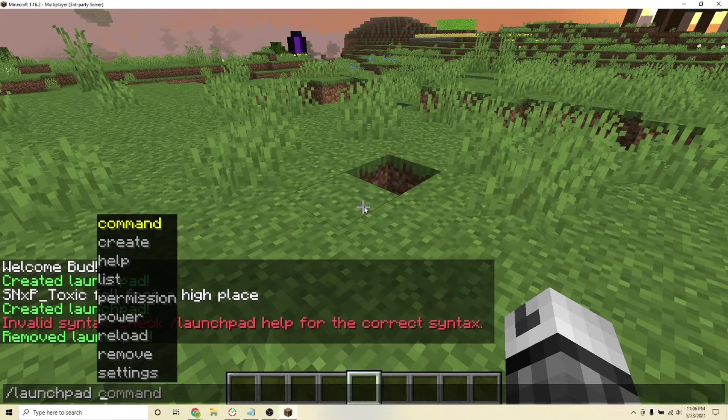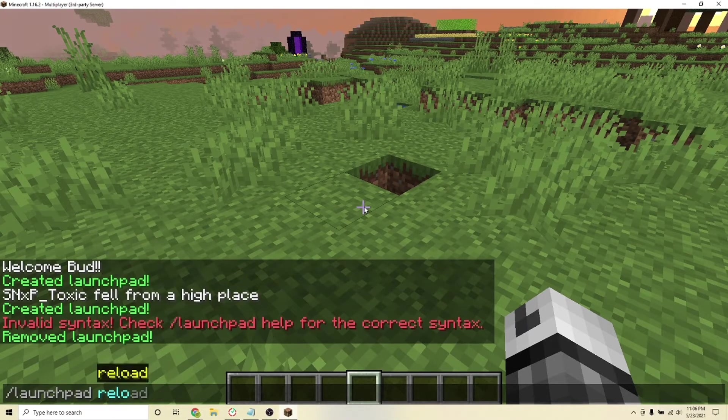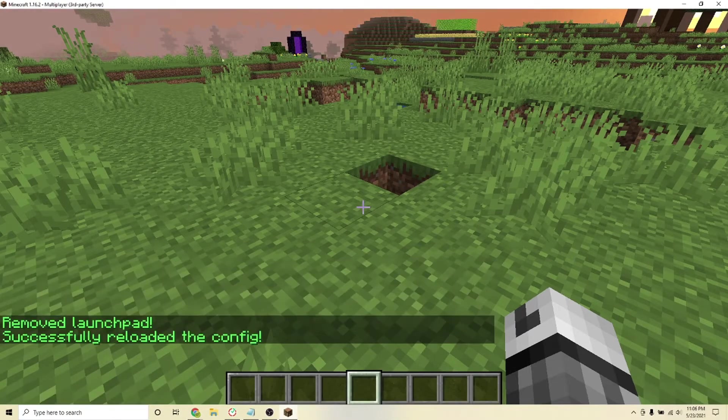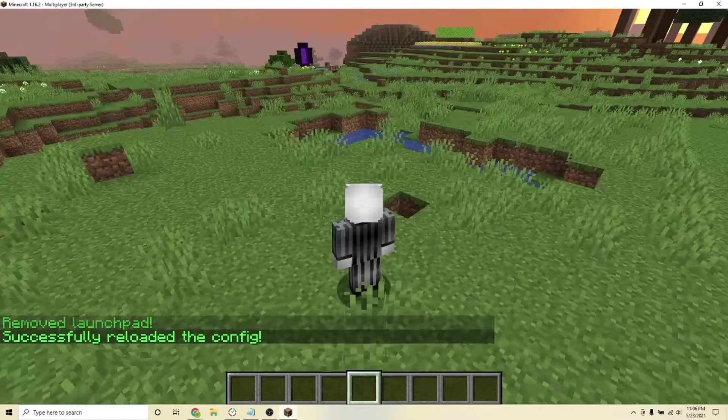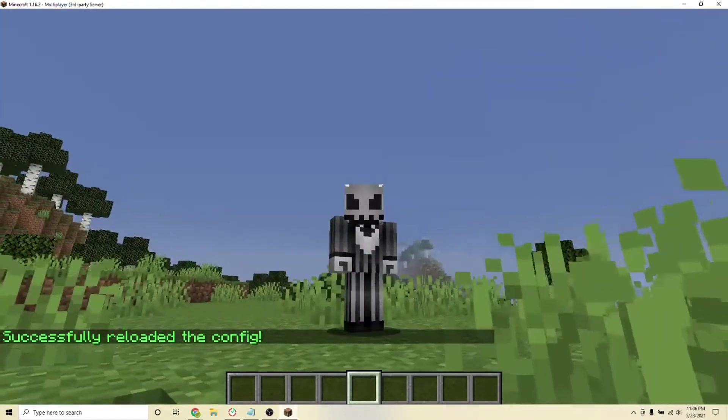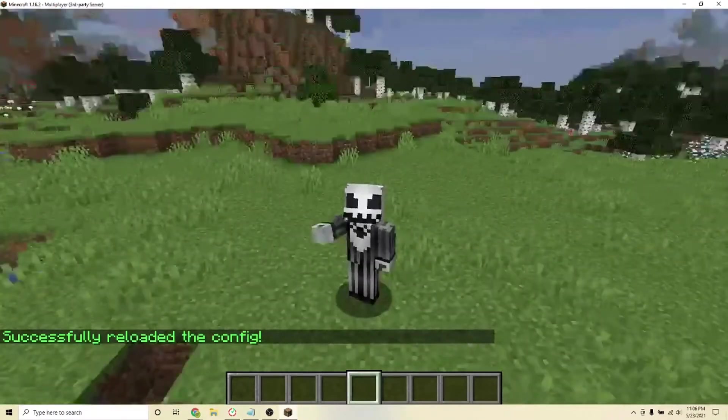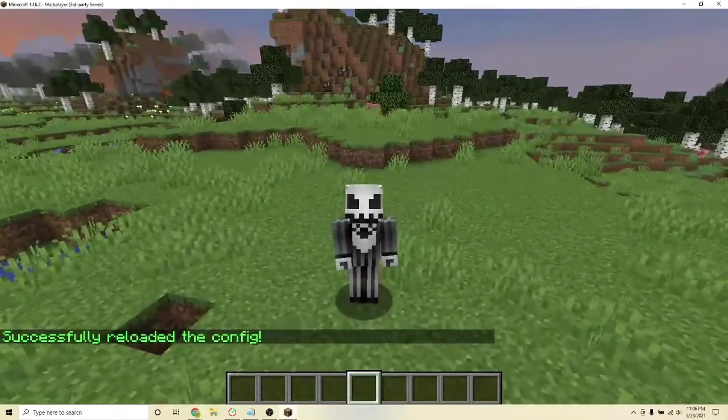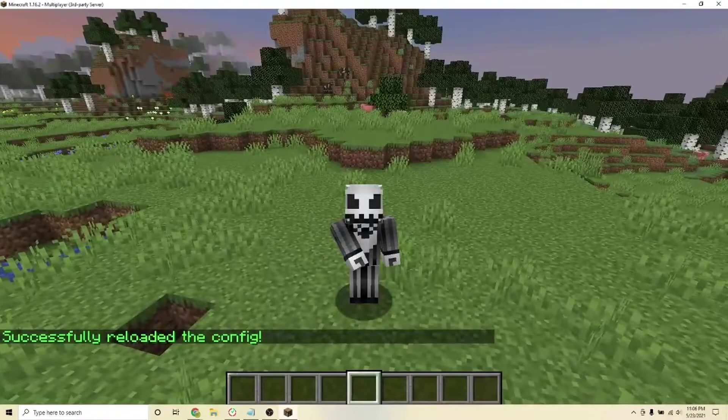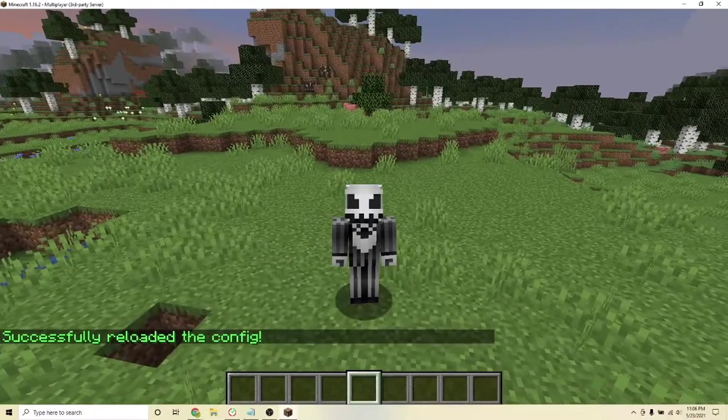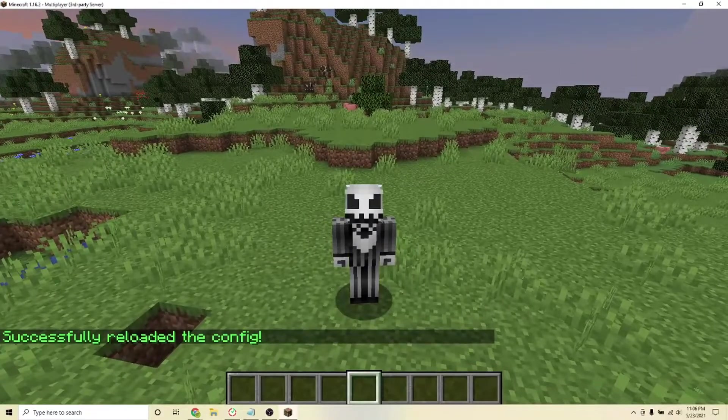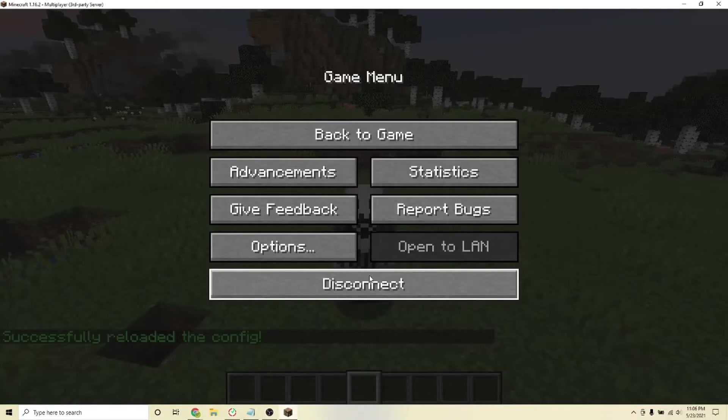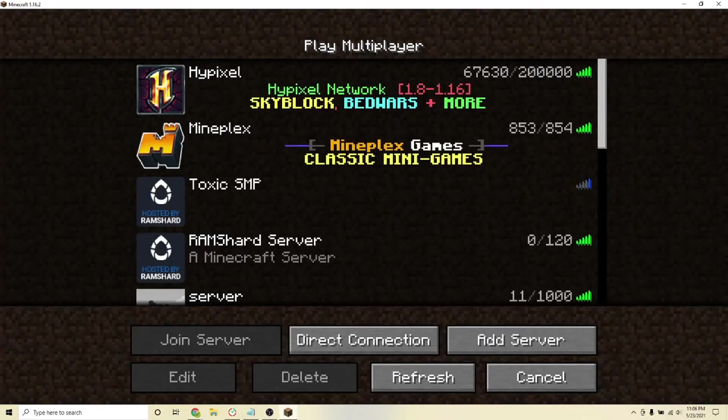And that's it for this plugin. If you have any more questions or want to check out more features that this plugin has, I will leave the plugin page in the description. That is how you can incorporate the launchpads plugin on your Minecraft server. Thanks for watching.